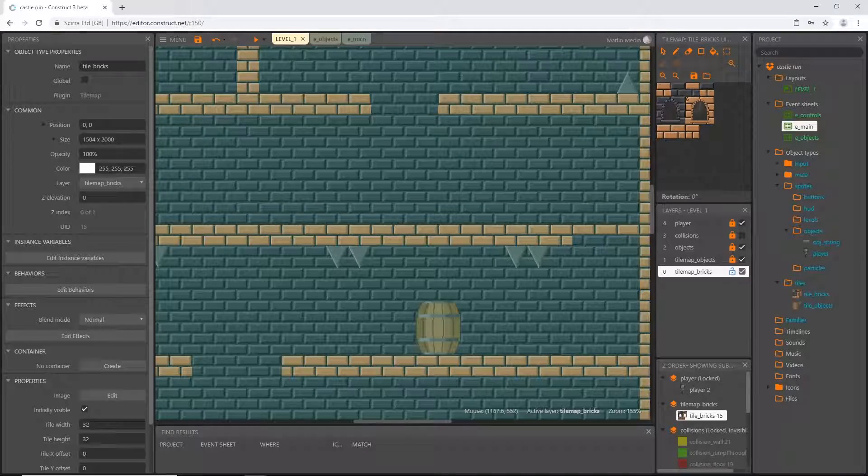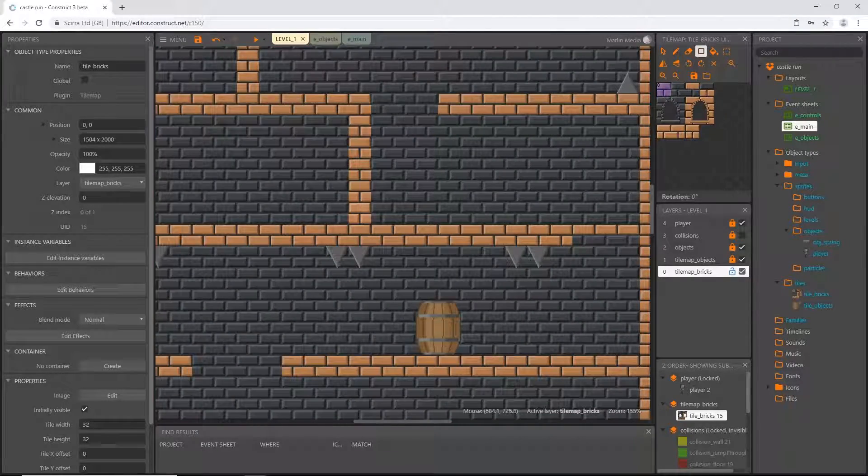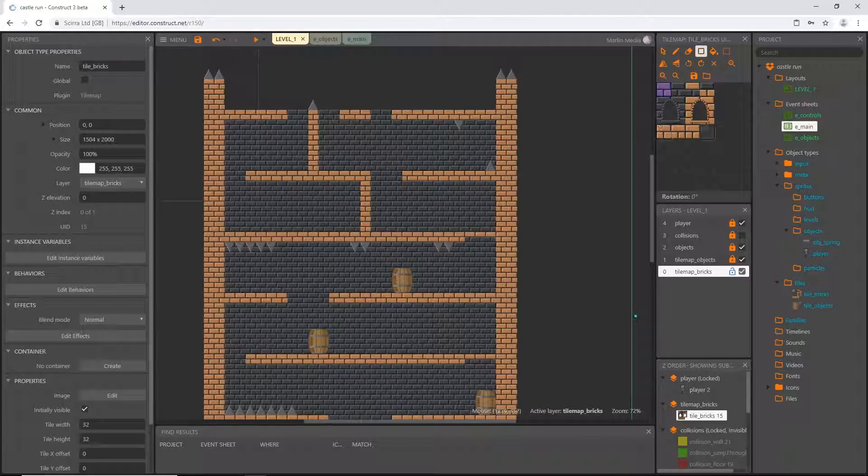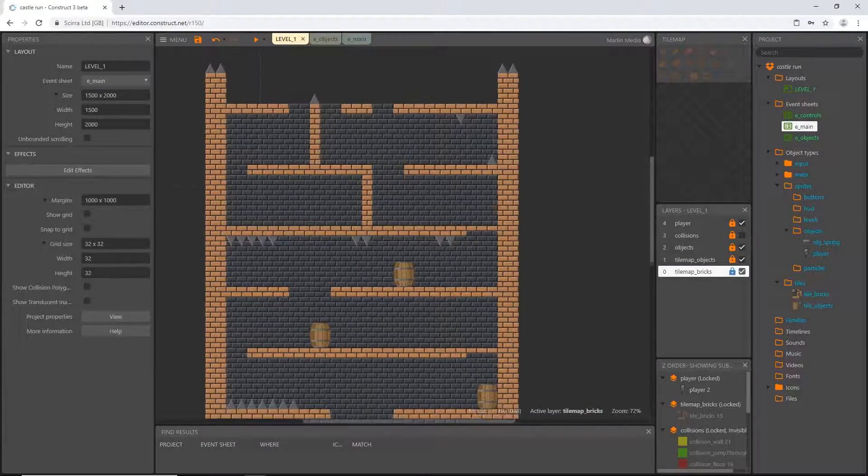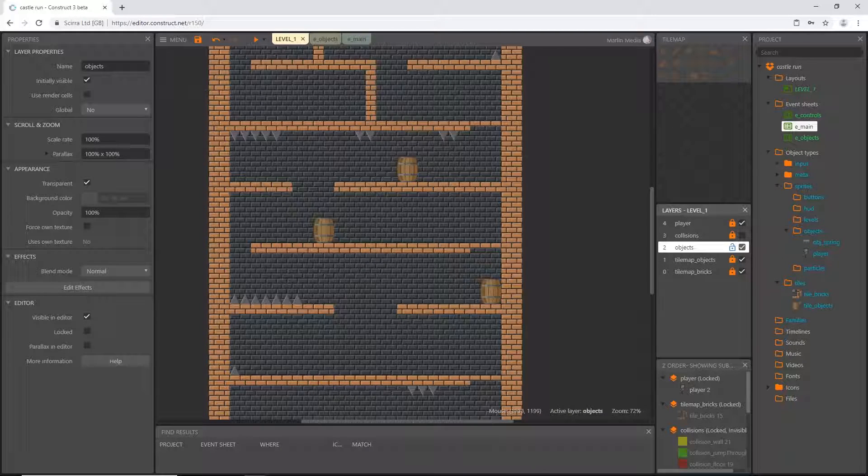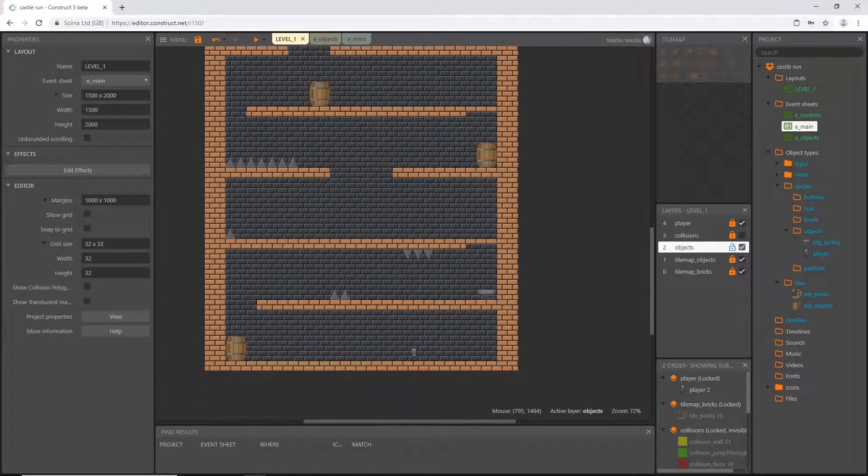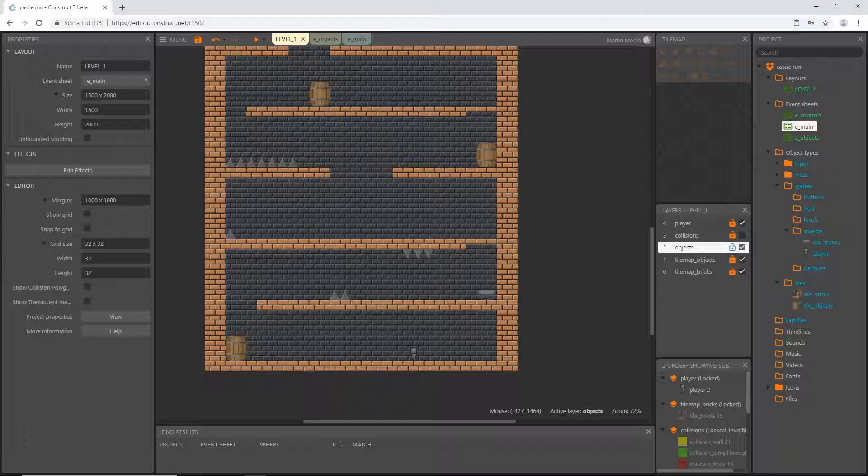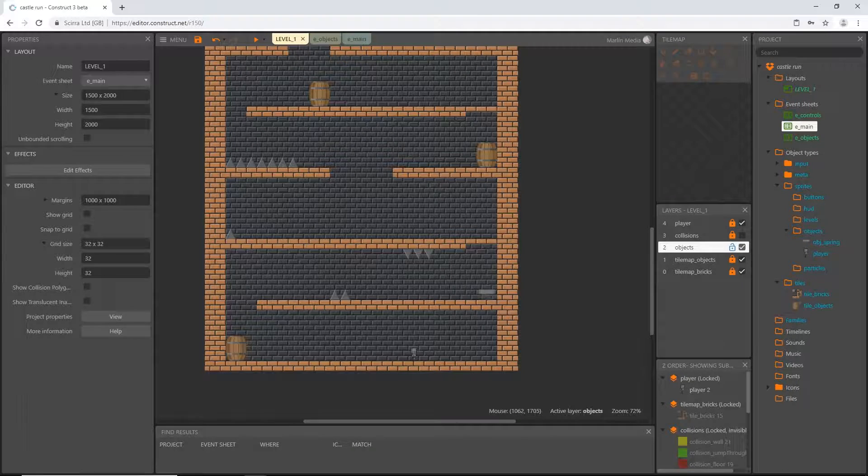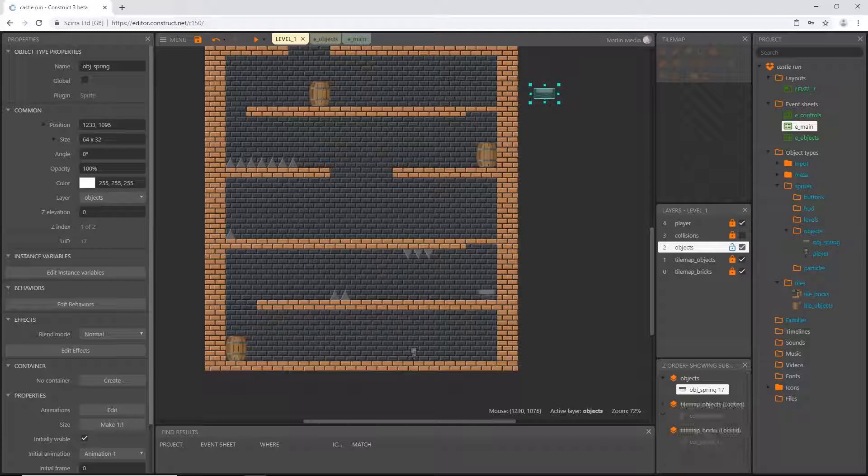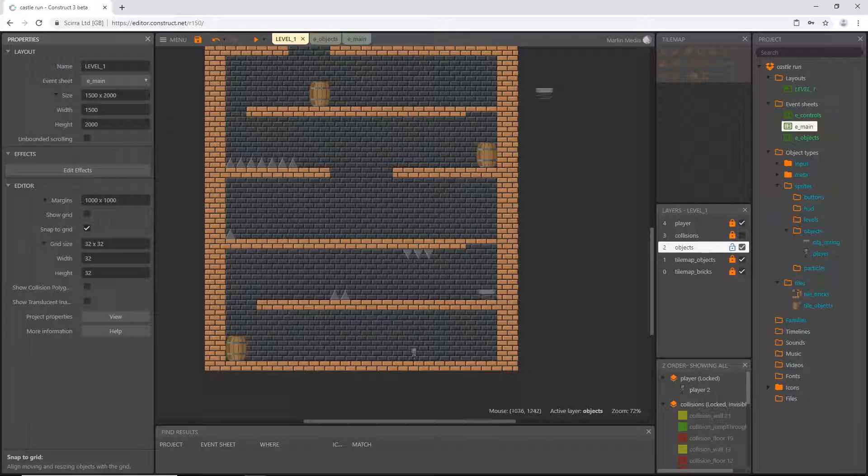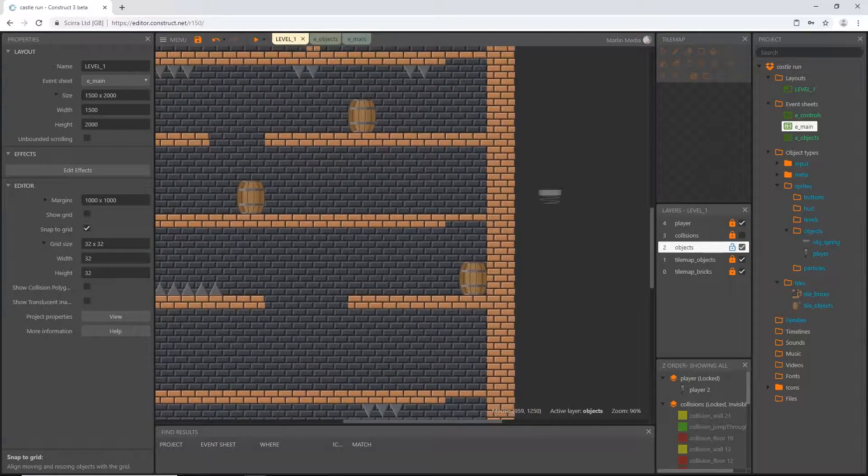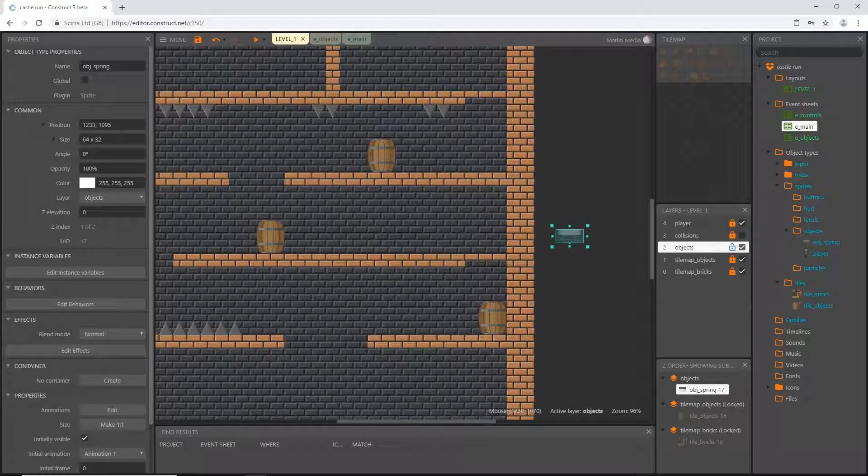Okay, so now with all those locked I'm going to unlock my objects layer and I'm going to start placing some springs where I think I need them. So I'm going to click and drag out a copy. Now I'm going to make sure that my snap to grid is on.